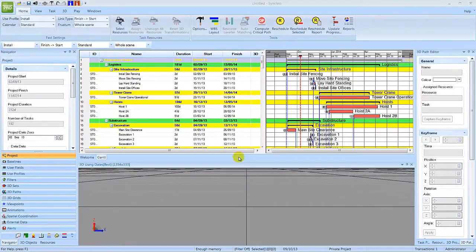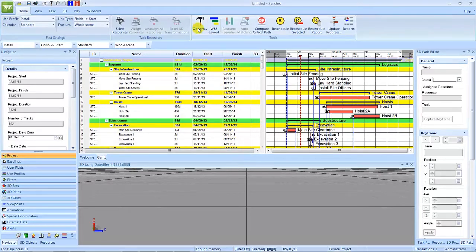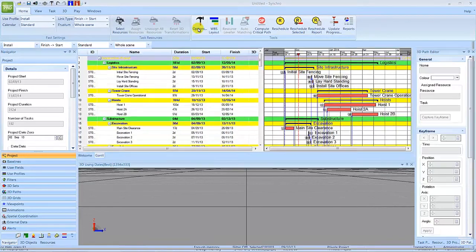In this video you will learn about date and duration display options. To view or change the default settings for date and duration display, select the options icon in the home ribbon.